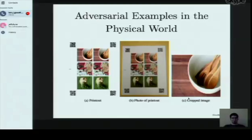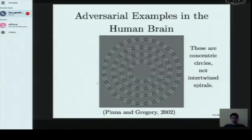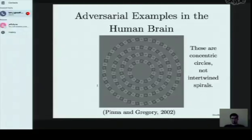One interesting thing about transferability is that it shows the human brain must work in a very different way than modern machine learning systems, because we are not fooled by the images that fool our machine learning systems, and they are not fooled by the kinds of things that usually fool us — like geometric illusions such as concentric circles appearing as intertwined spirals.